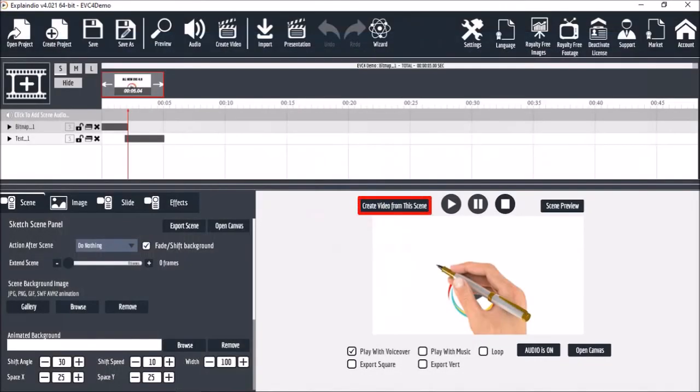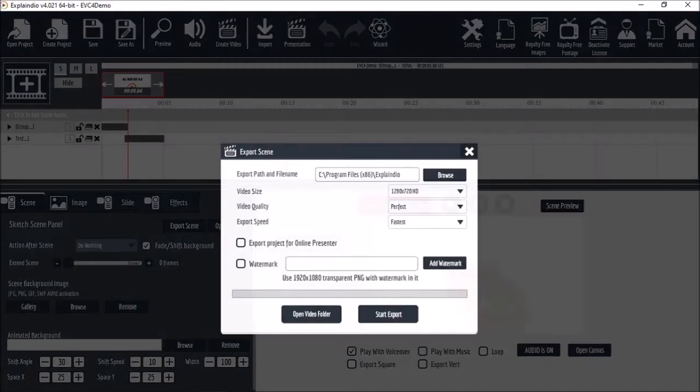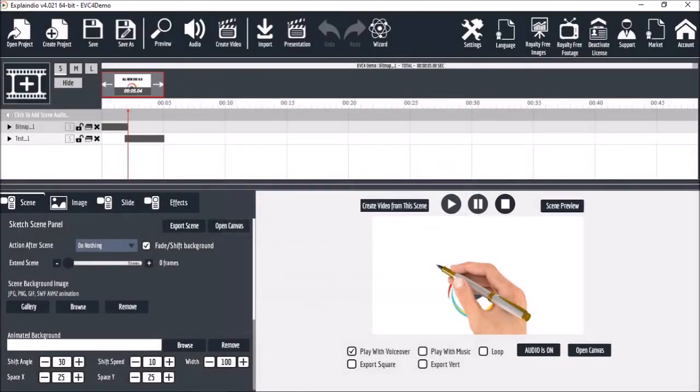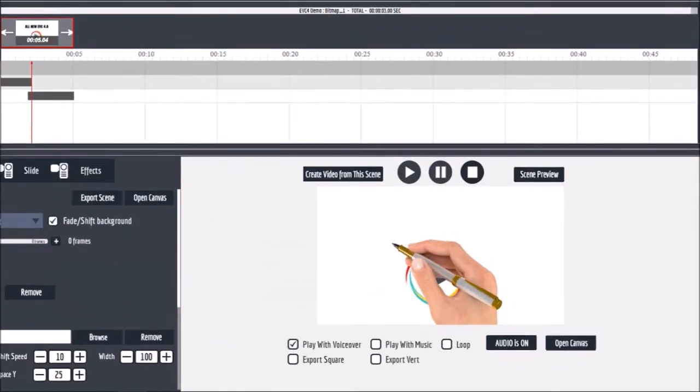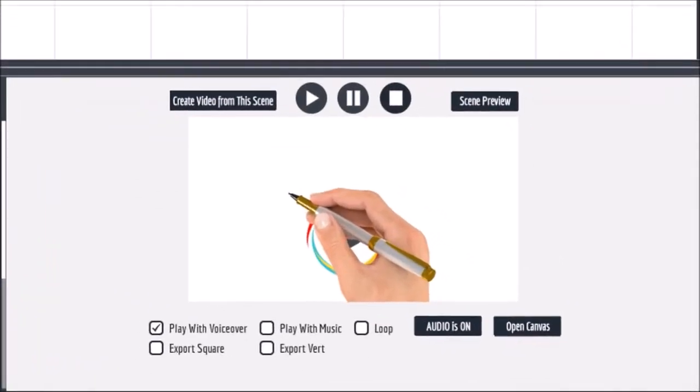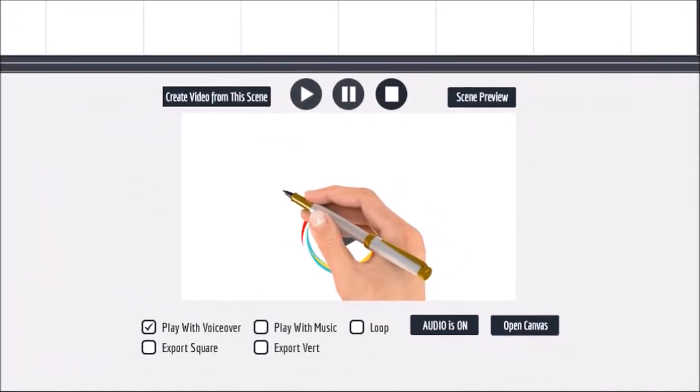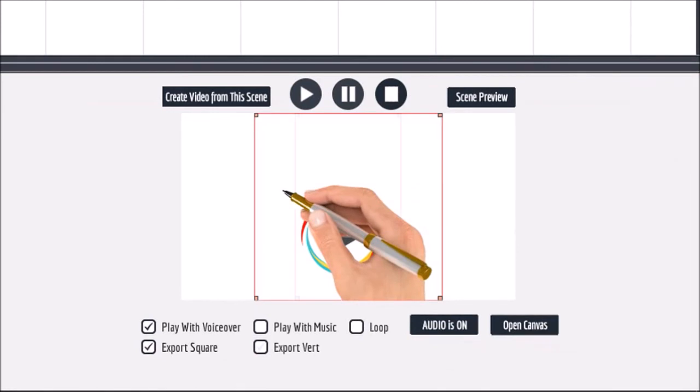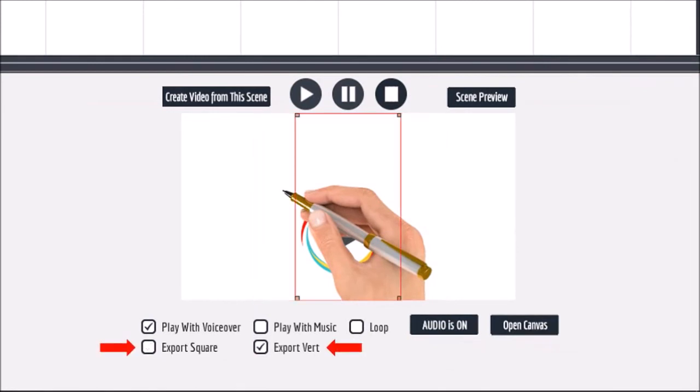Similarly, this create video from scene button allows you to render an mp4 for an individual scene, and that can come very handy. You can also create square and vertical videos by using these two checkboxes.